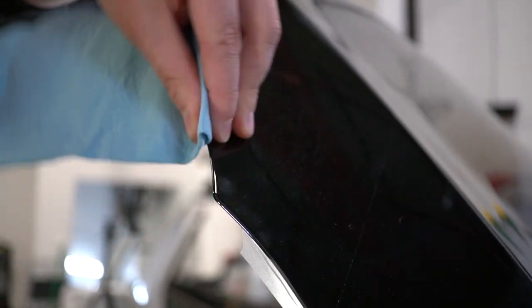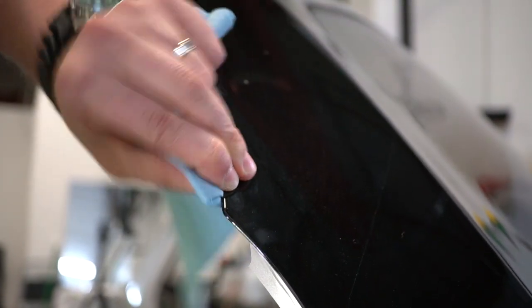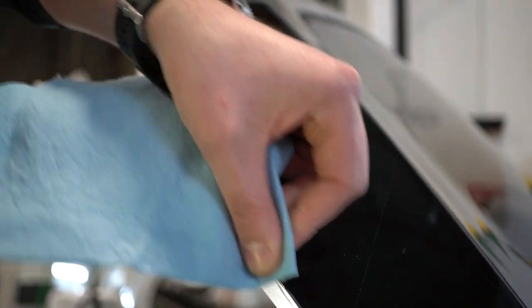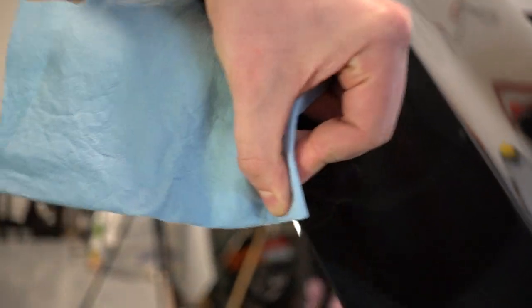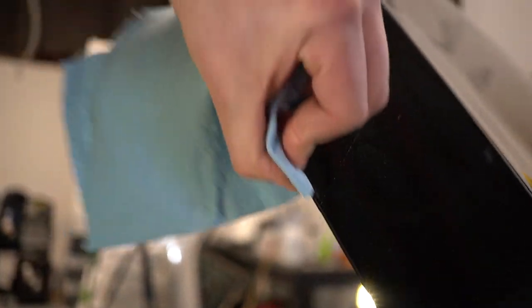So we're going to do the same thing to the other corner. And then again, we're going to start wrapping the edges from the corner, working our way out to the flat area.